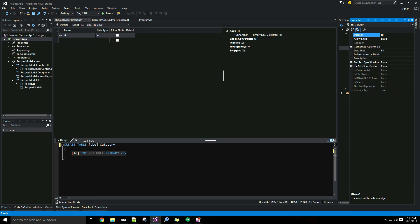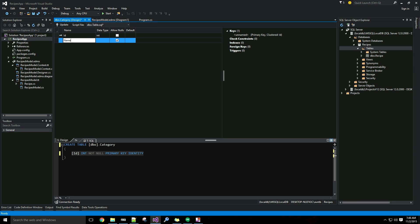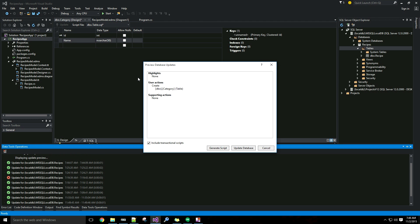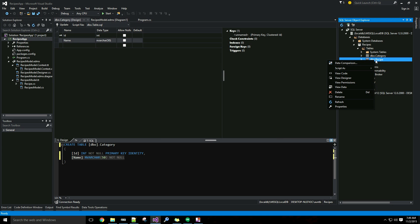I'll keep the ID column, go over to the properties window, and set its identity to true by double-clicking in the property value. Then I'll add one column: name, varchar 50, no nulls, and then update my database.